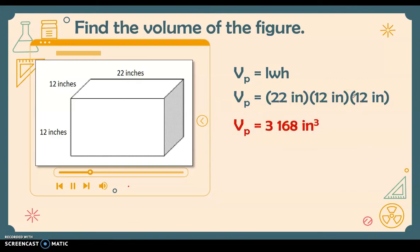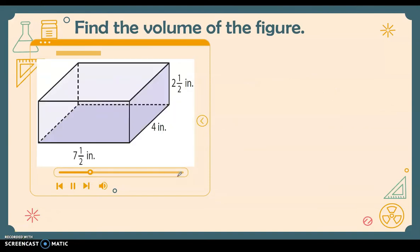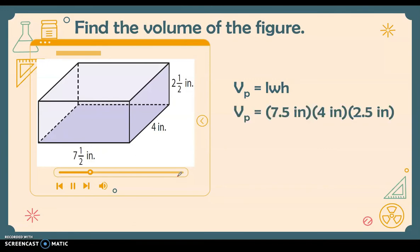That gives us 3,168 cubic inches. Next, find the volume of this prism with measurements in fraction form. Using length times width times height: the length is 7.5 inches, the width is 4 inches, and the height is 2.5 inches. Multiplying the three measurements, the answer is 75 cubic inches.